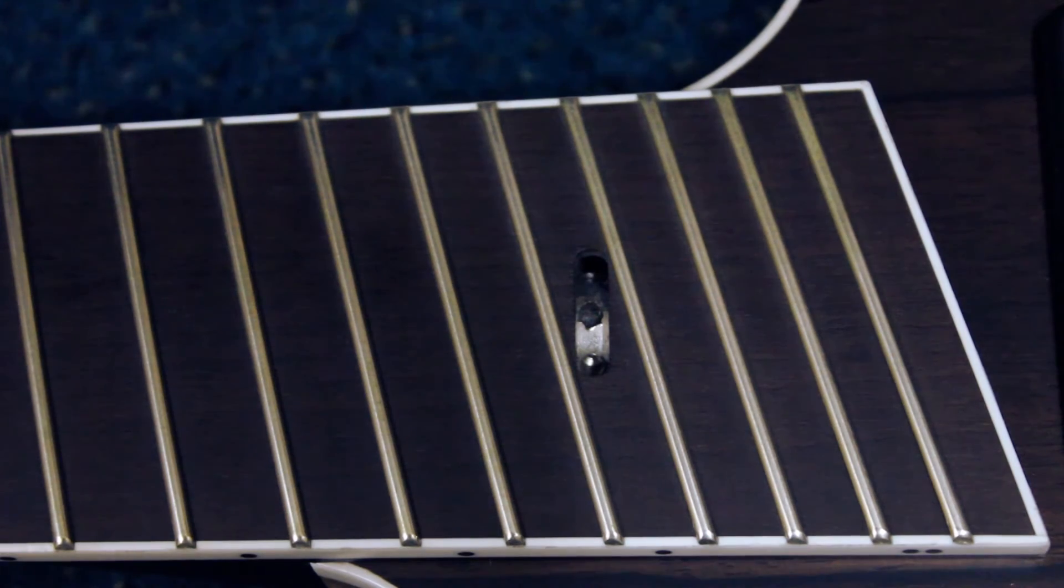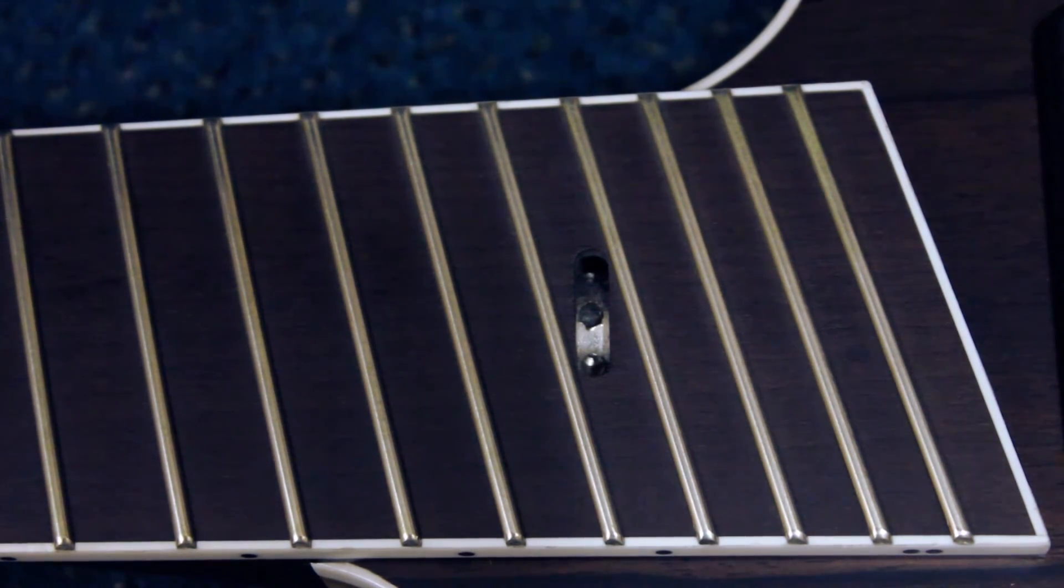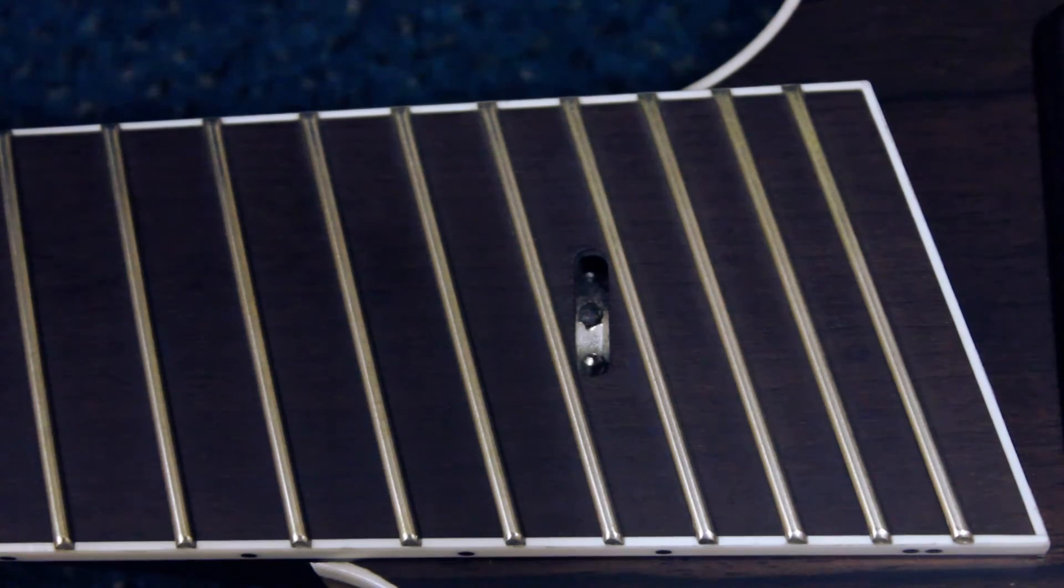This makes the access point even more ergonomic and it allows binding to be applied along the entire neck of the guitar. This also allows the truss rod adjustment to have a more optimal range as it is moved farther away from the heel of the guitar.